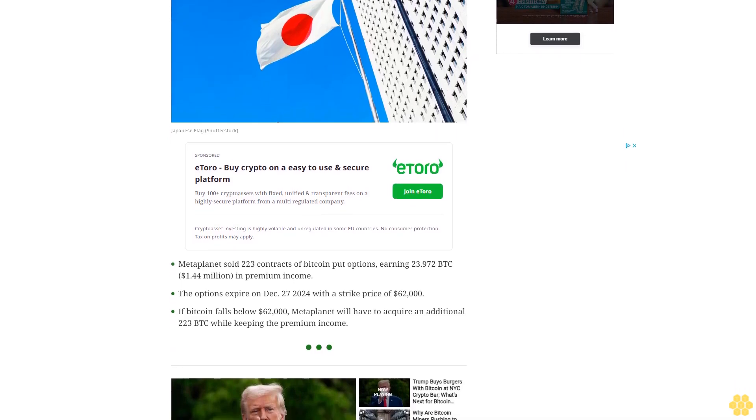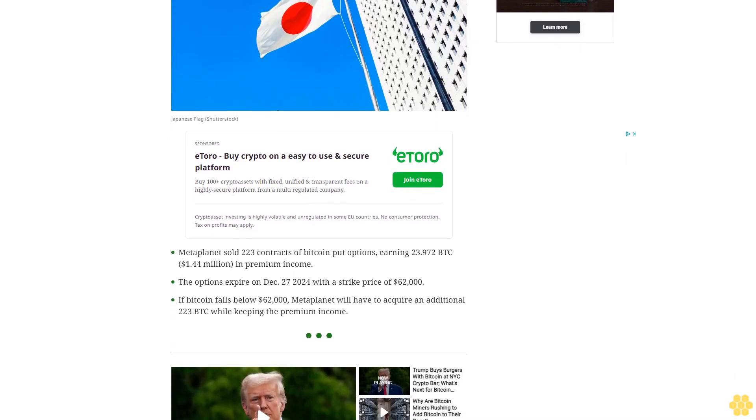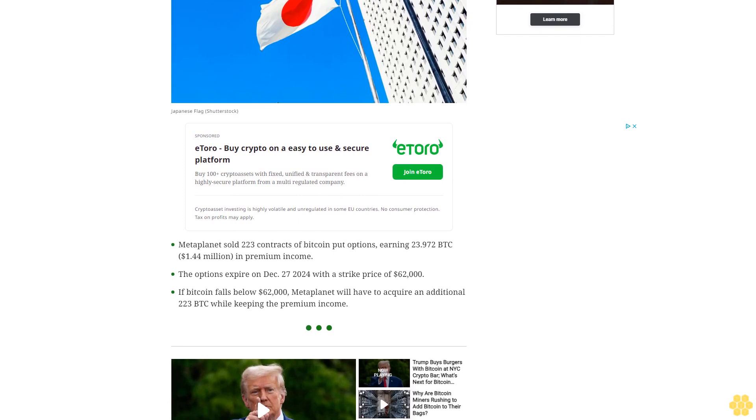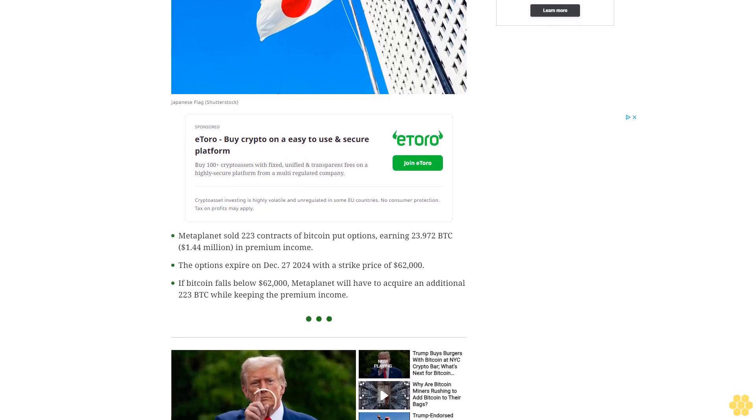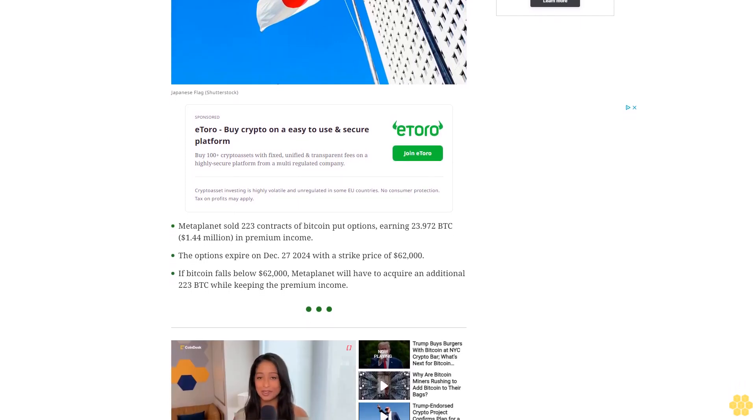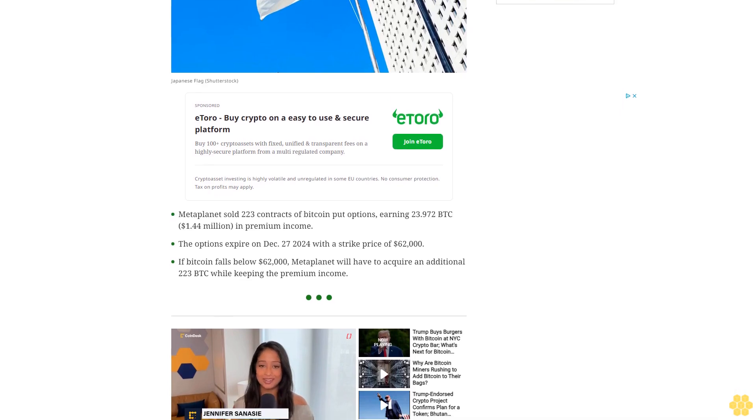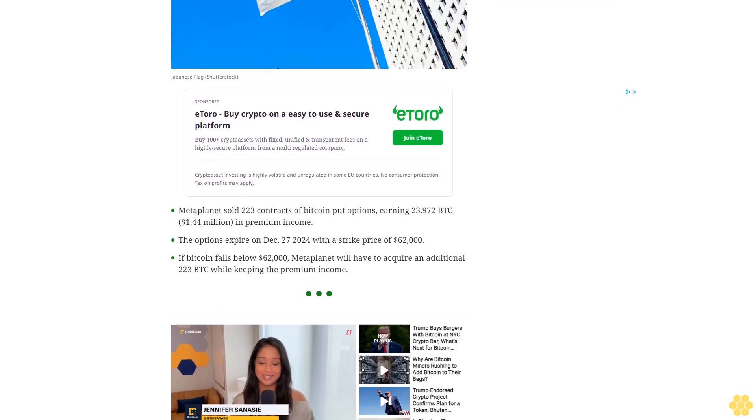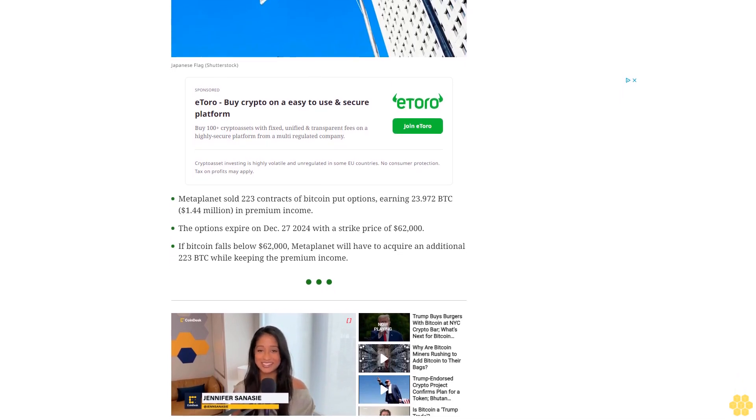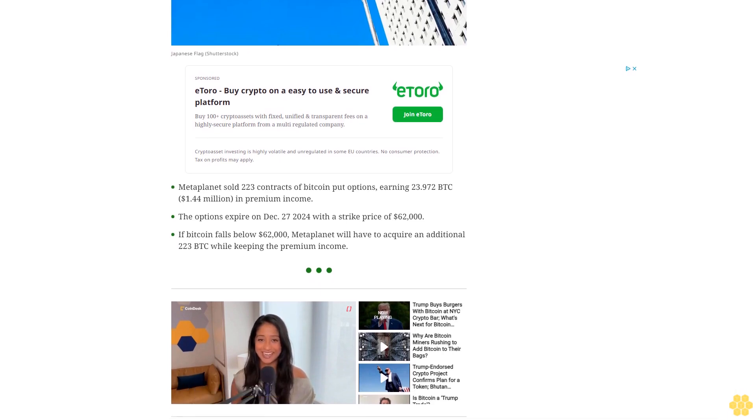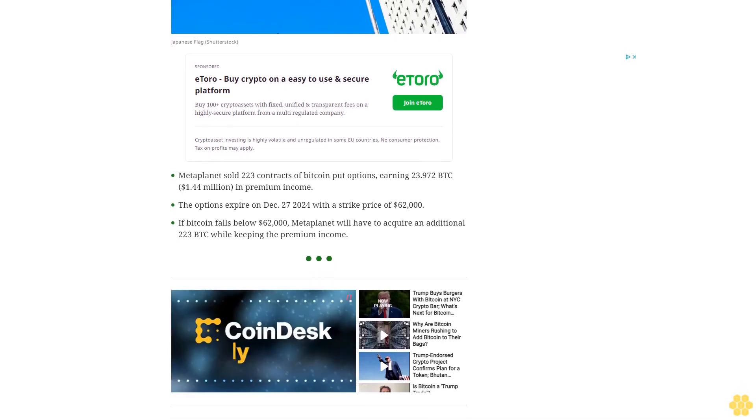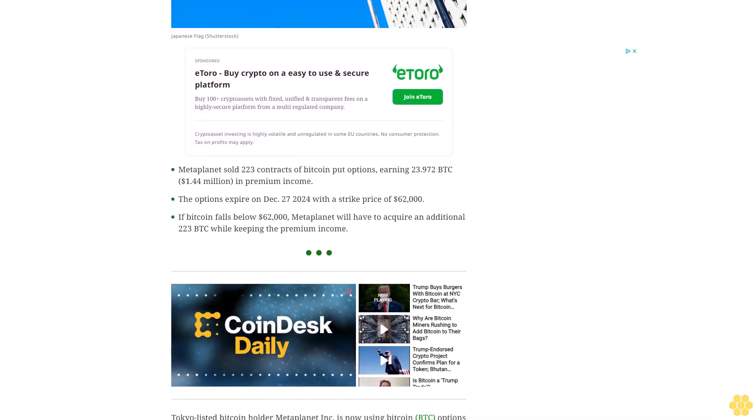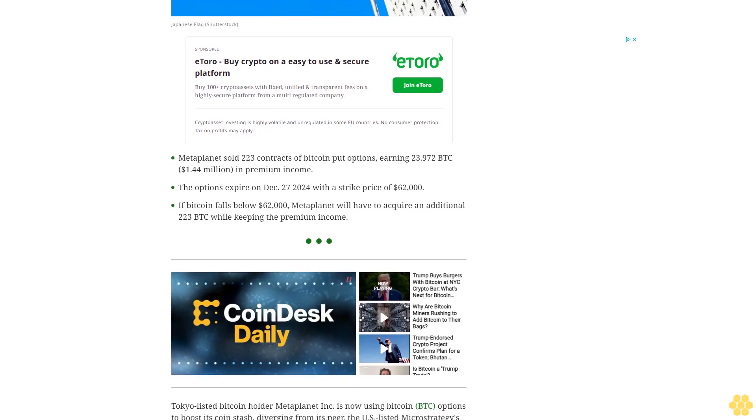The options expire on December 27, 2024 with a strike price of $62,000. If Bitcoin falls below $62,000, Metaplanet will have to acquire an additional 223 BTC while keeping the premium income.